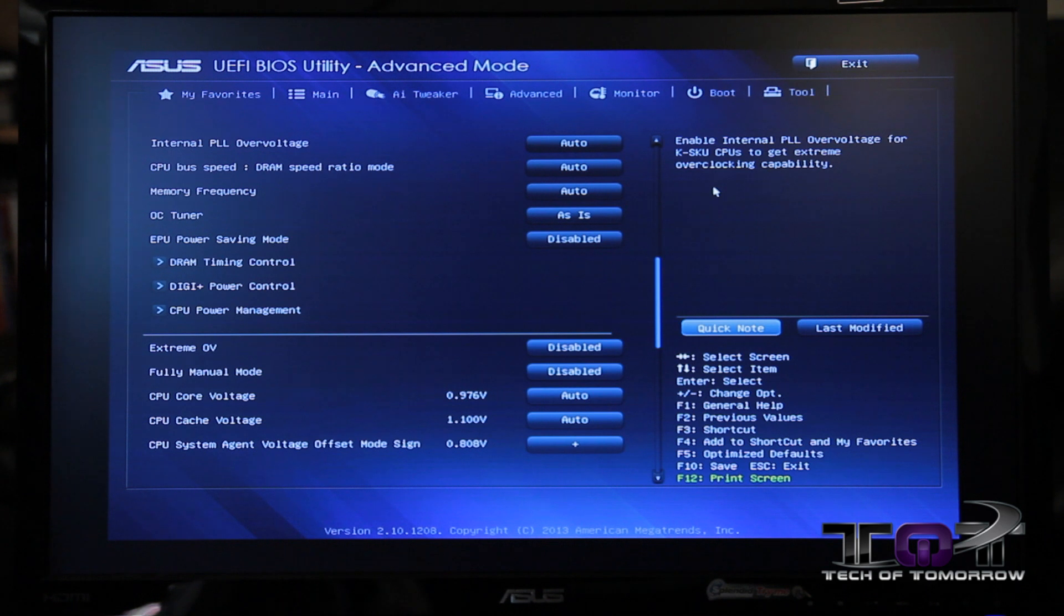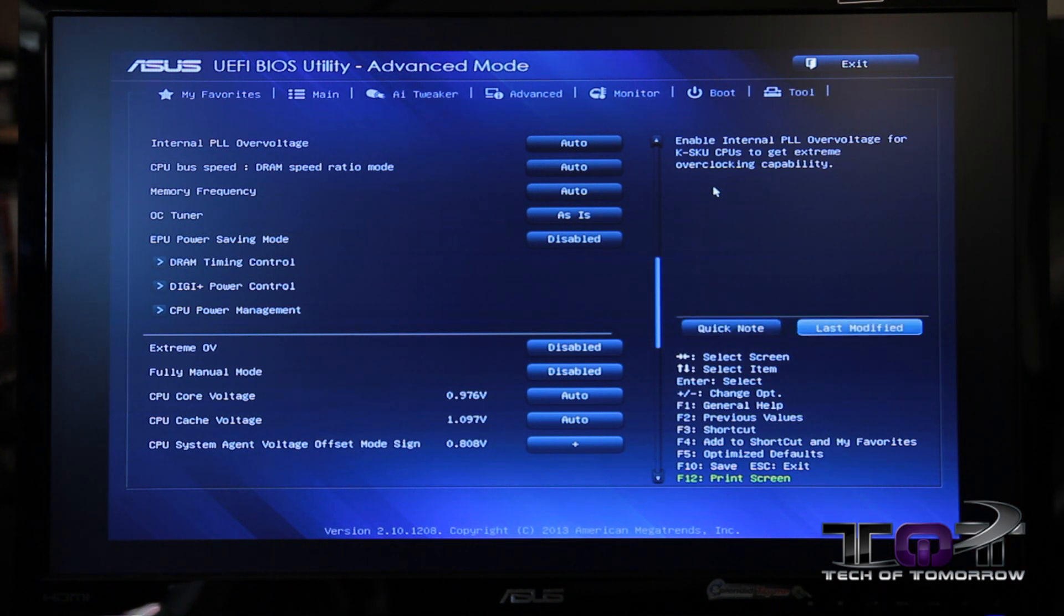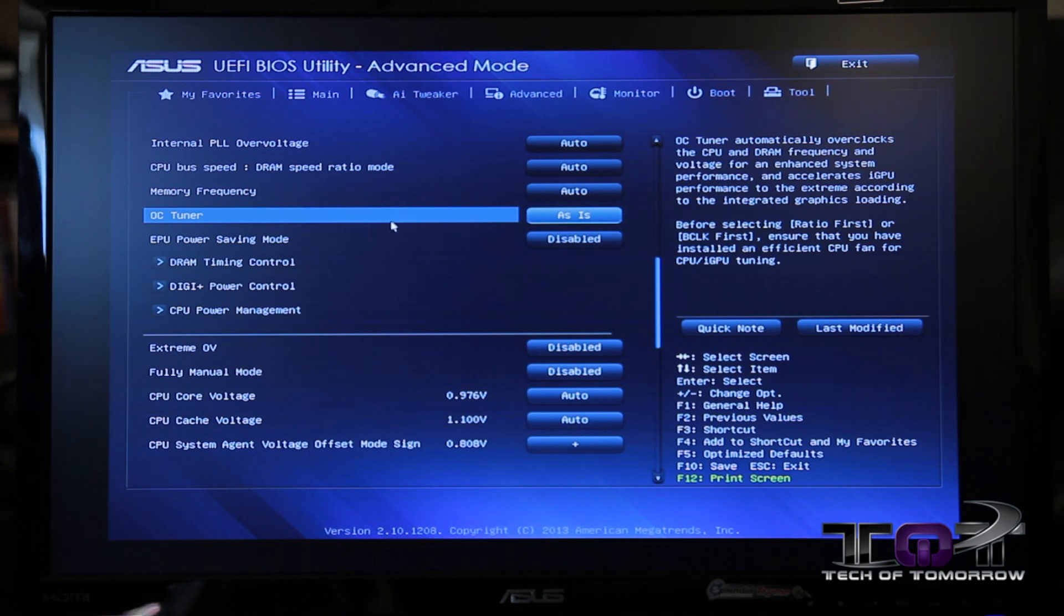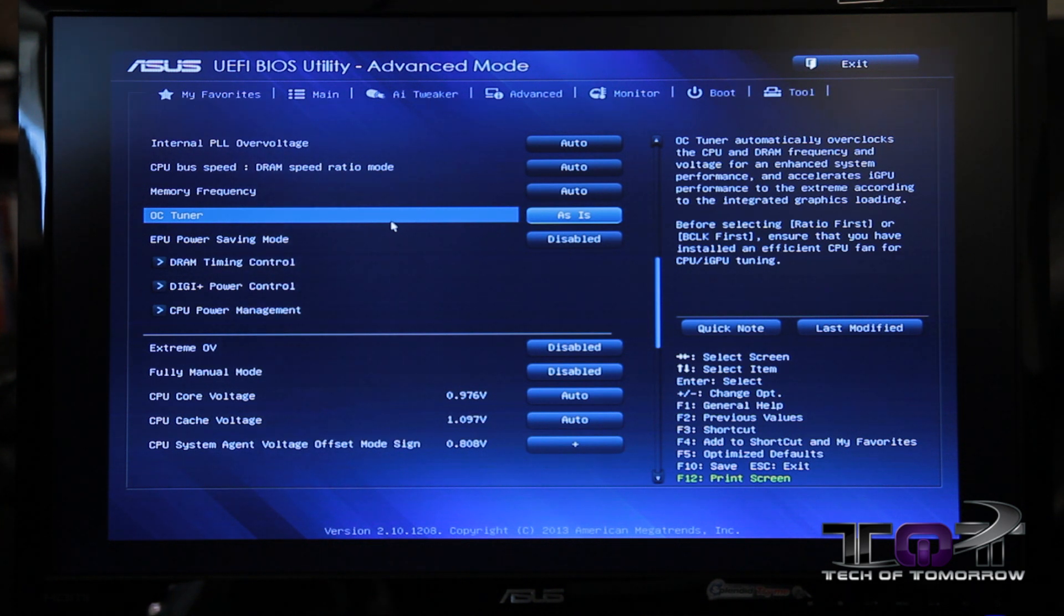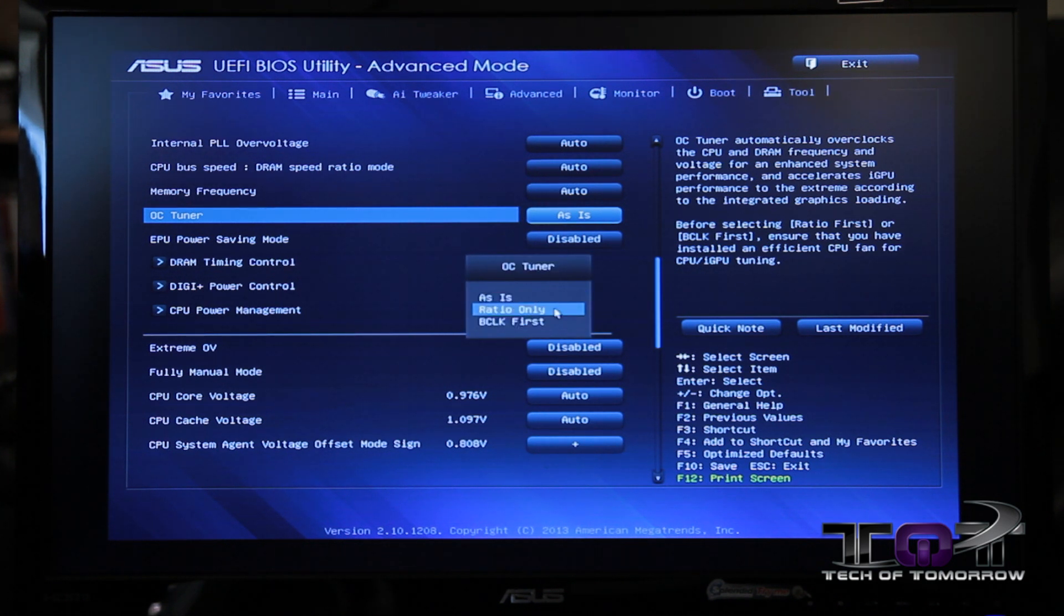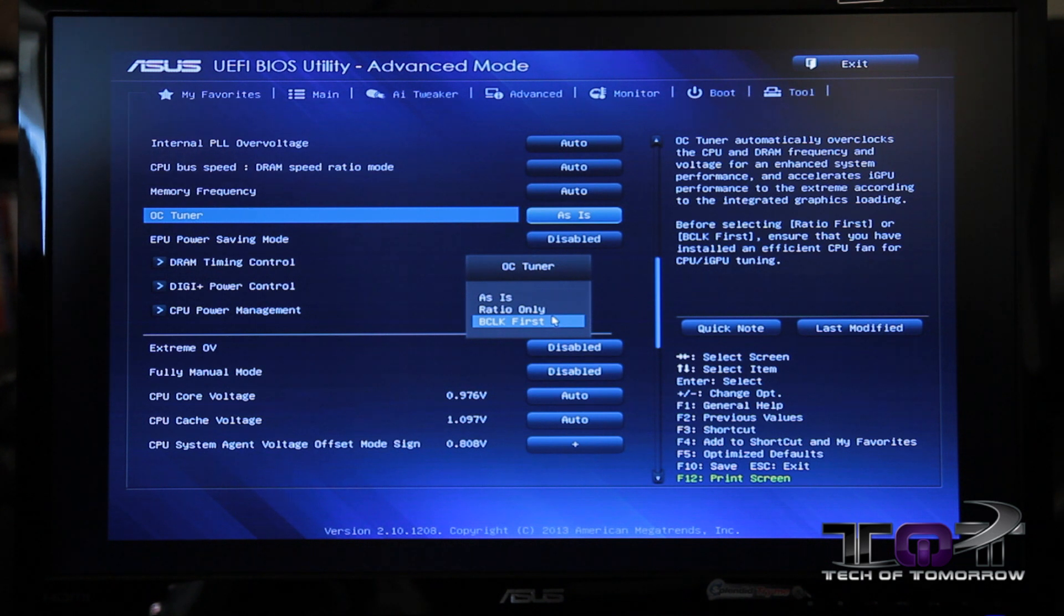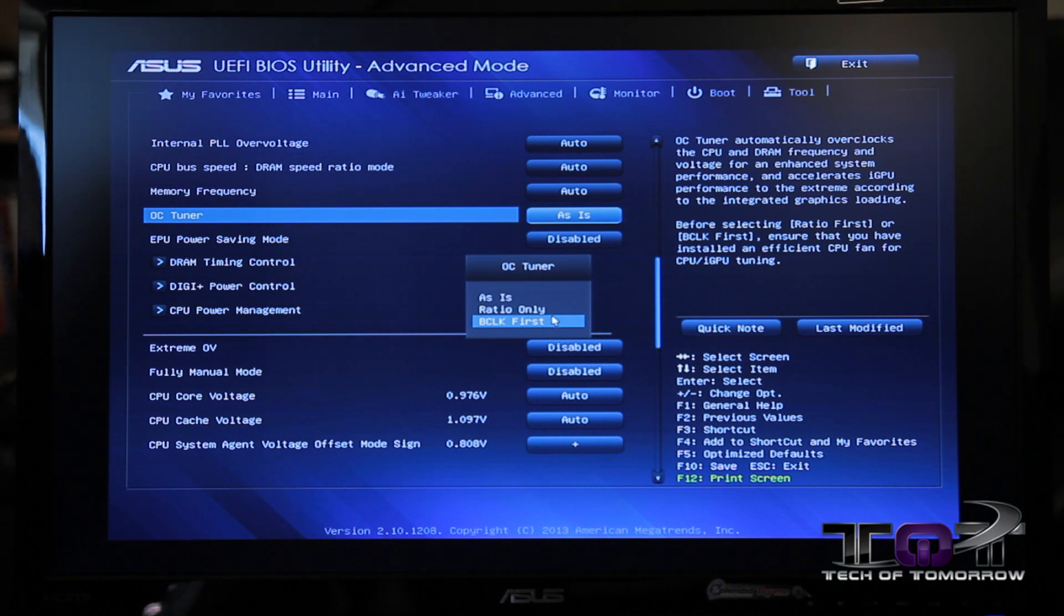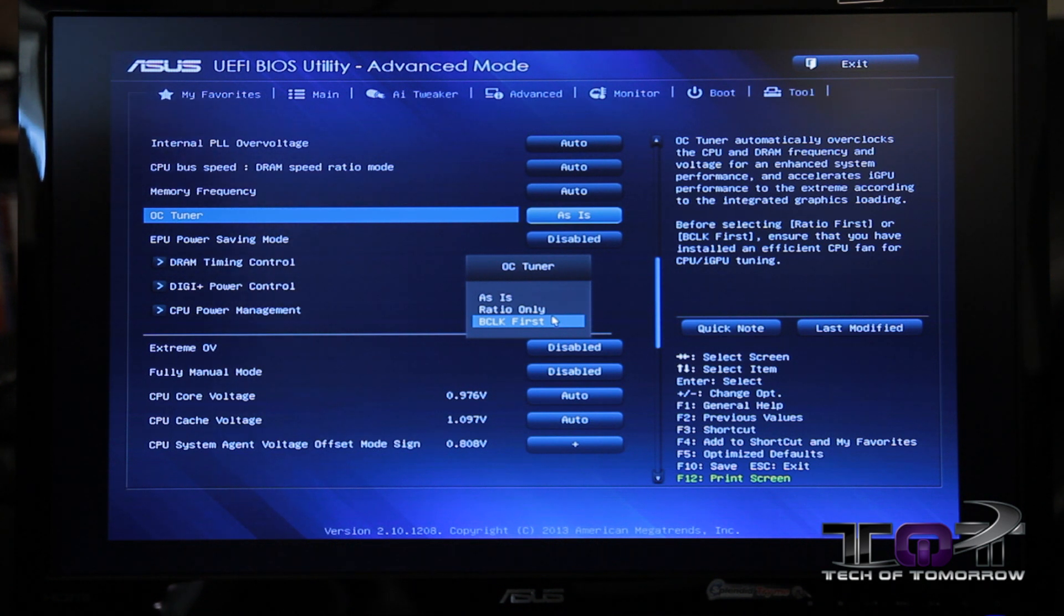The very last thing we want to touch on is that we've incorporated a new function called OC Tuner, which we had in a previous generation, but it's been tuned for more flexibility. For users that sometimes want to take advantage of a quick way of auto-overclocking their system, instead of having to go through our software or using the GPU switches, you can now go in here and select either ratio only or BCLK first. It'll automatically attempt to auto-overclock the system through adjusting the ratio of the CPU multiplier or adjusting the BCLK dynamically without the requirement of any software.